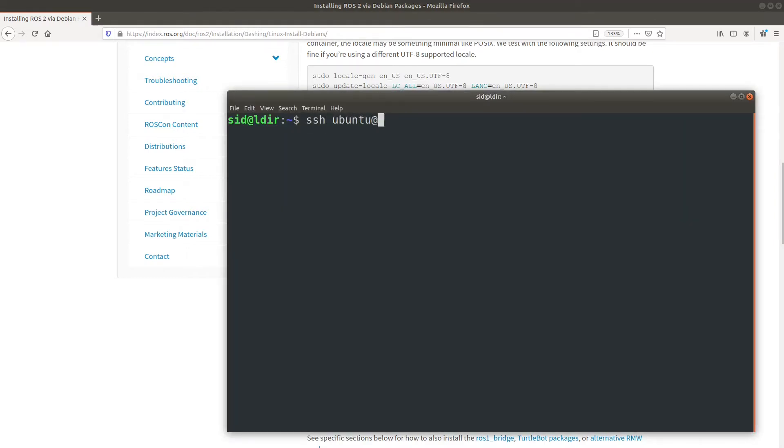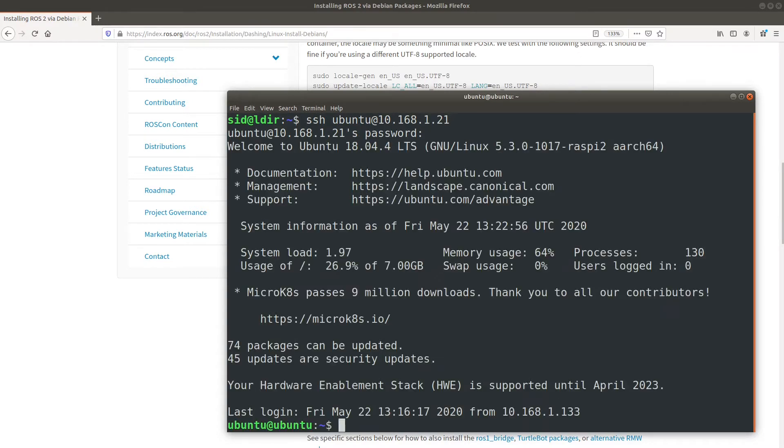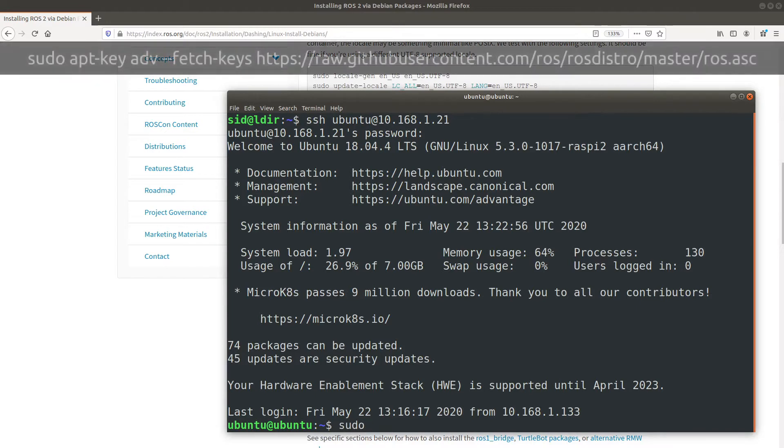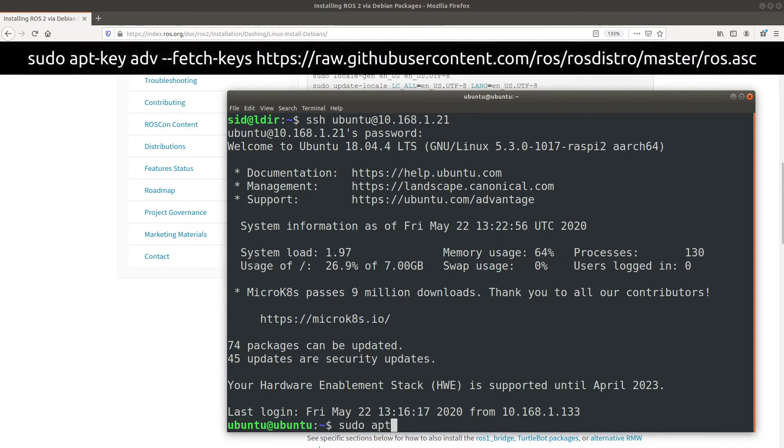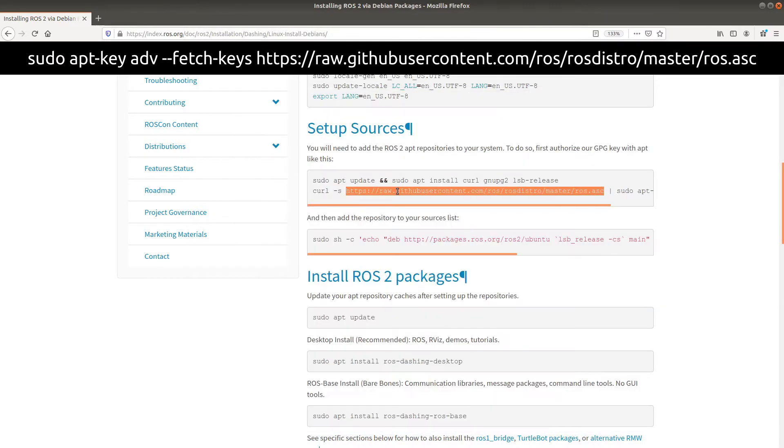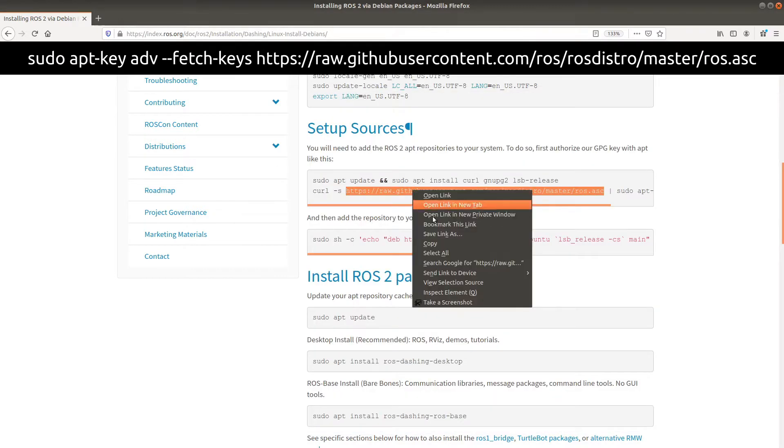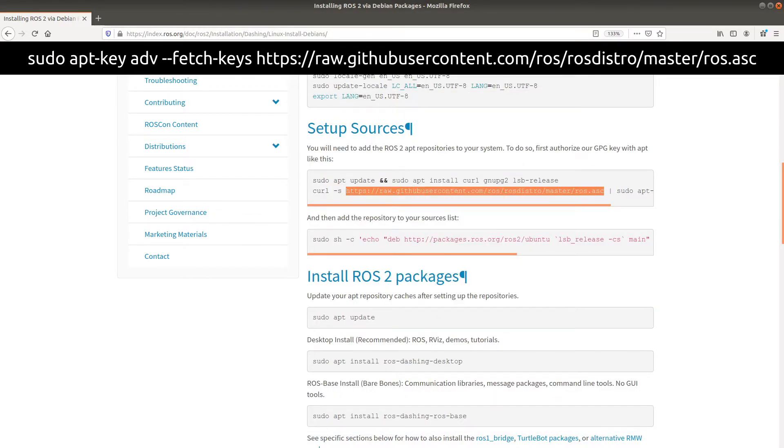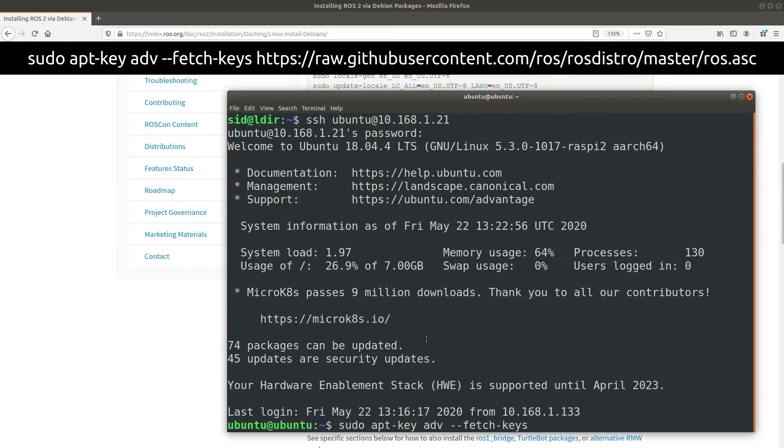In order to add the key, I need sudo rights, and I use the apt-key command. There's an advanced option that fetches the key right from a URL, so I'll copy the URL and paste it in here, and that adds the key, so now I can add the repository.